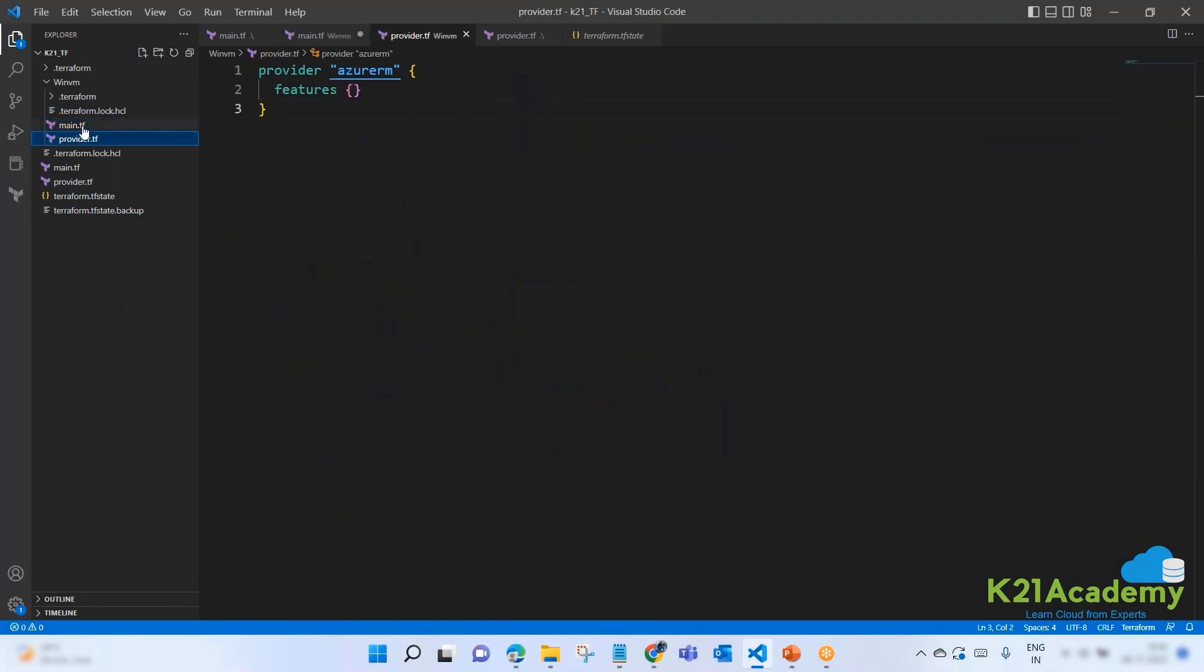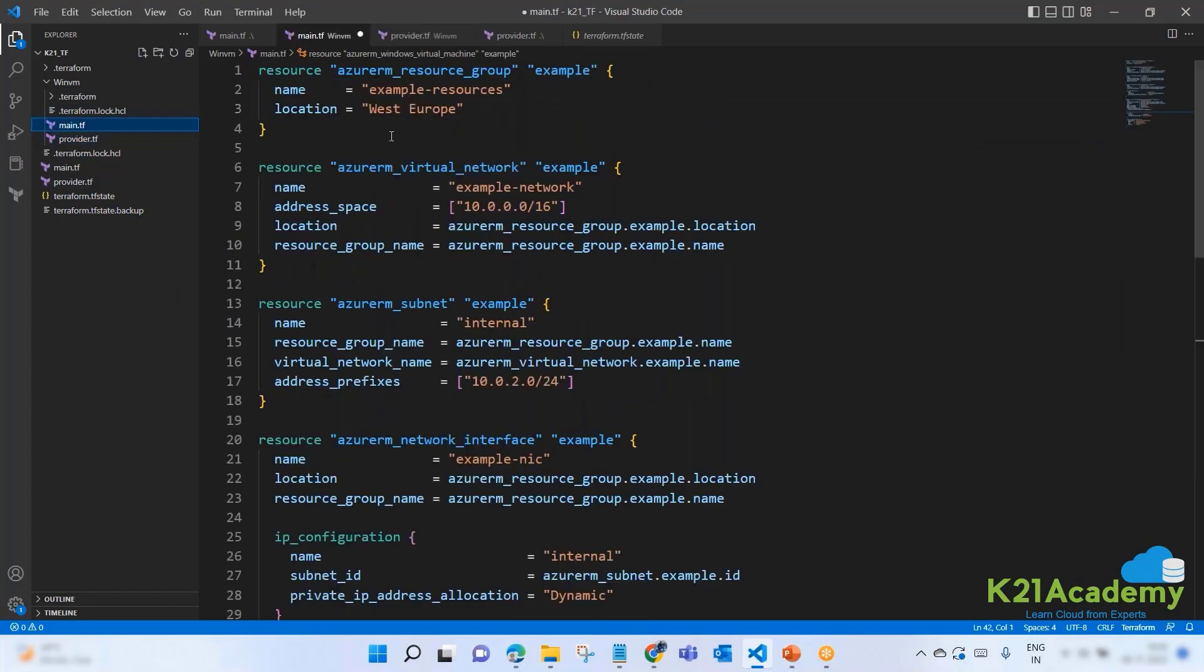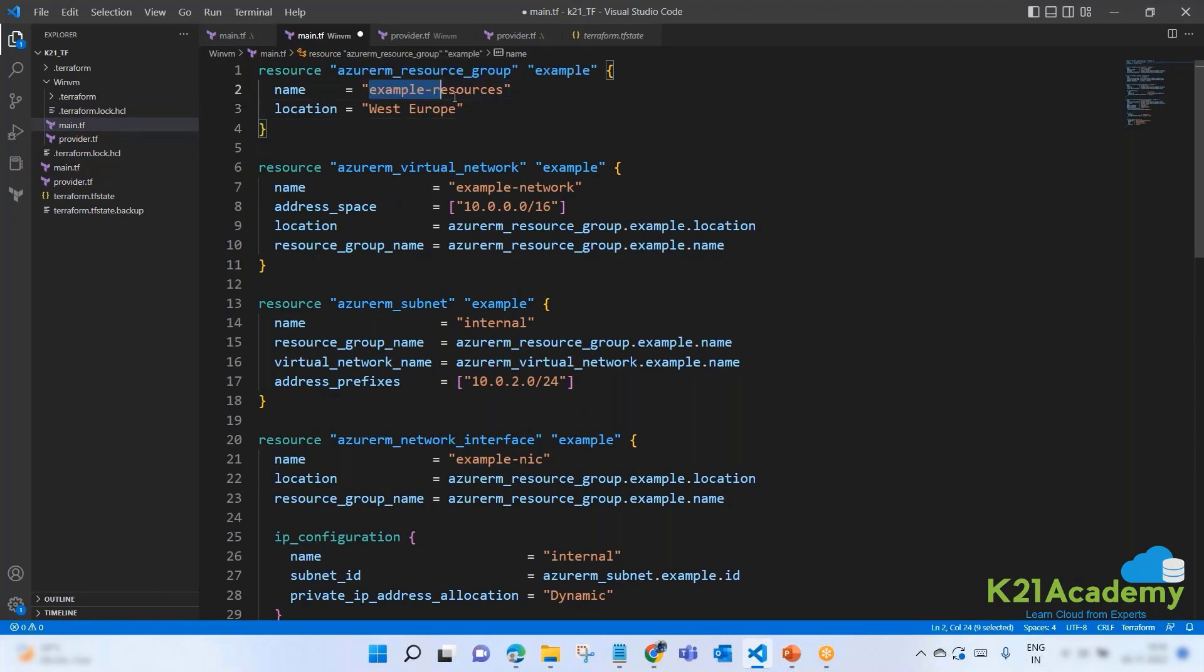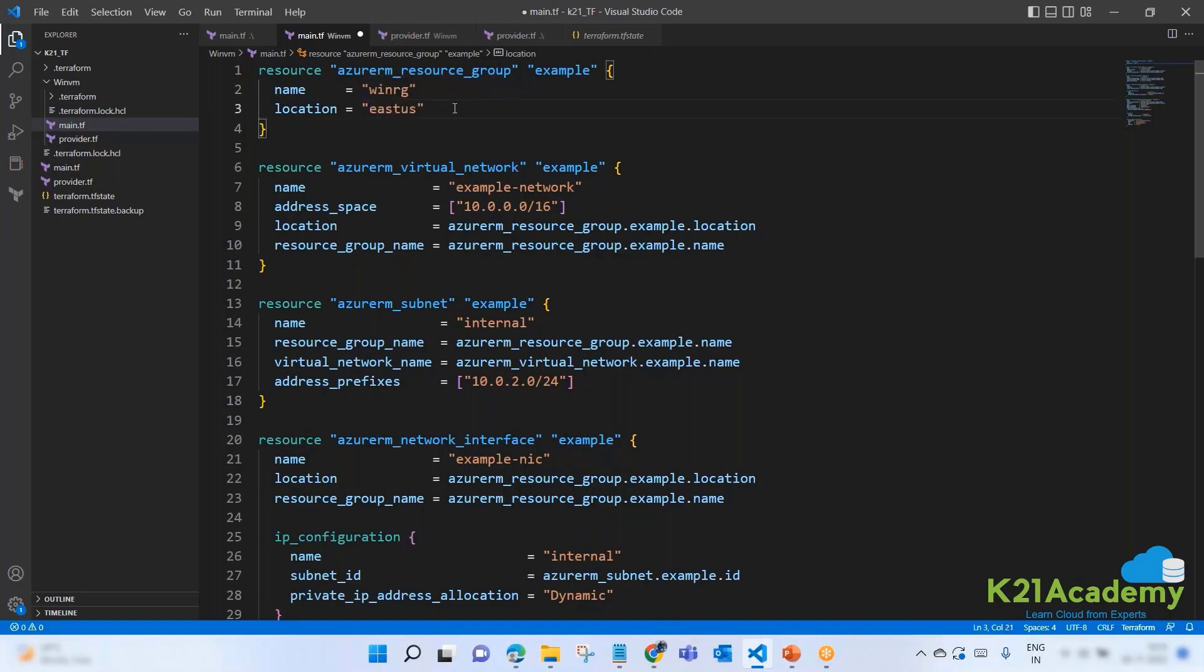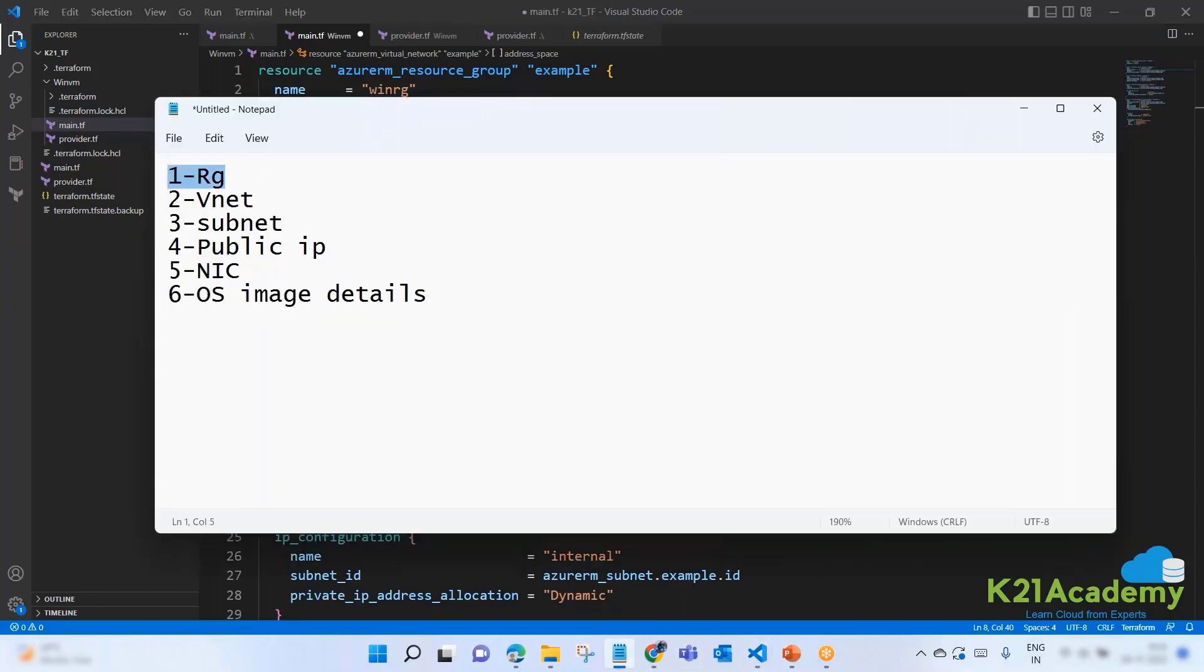Okay, it's a lengthy code, 50 lines. In general, what do you need to create a virtual machine on Microsoft Azure? First requirement: we need a resource group. Second: we need a virtual network. Third: if you want a public IP so you can access your Windows machine, you need a public IP. Fourth: network interface card. And fifth: your OS details, OS image details.